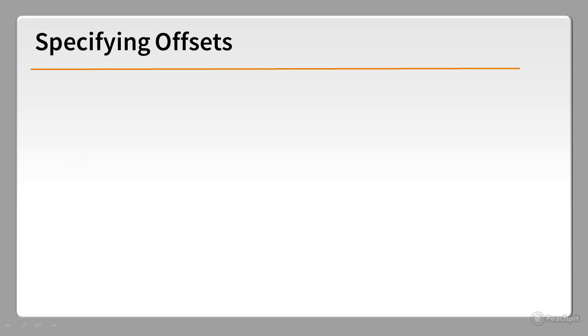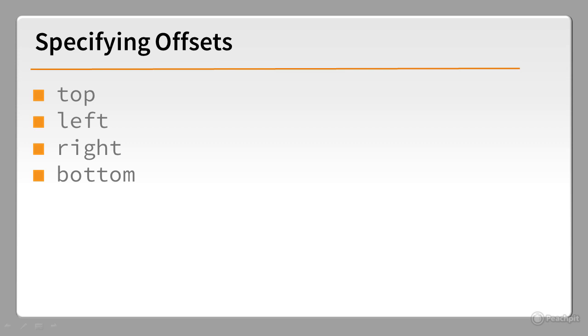Four properties specify the offsets for a positioned element: Top, left, right and bottom. These properties tell the browser how far to offset the element on a particular side. Normally you set just one or two of these properties.